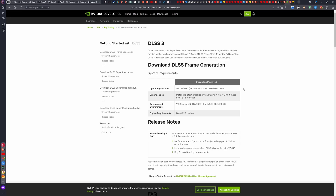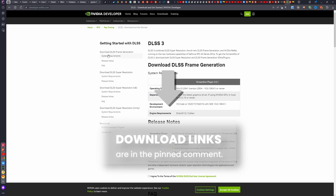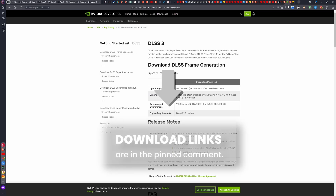Hello! In this video I will show you how to install DLSS on Unreal Engine. I will be installing it on Unreal Engine 5.1.